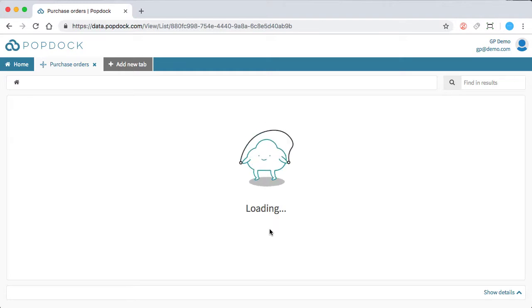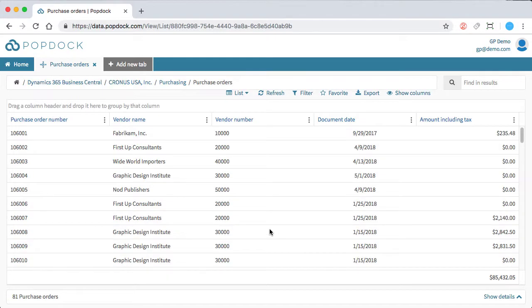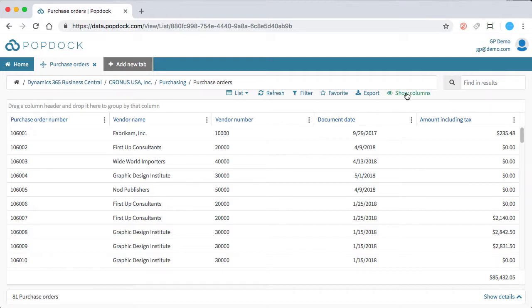PopDock is then going to reach out to Dynamics 365 Business Central and pull back the data that we requested. Now, keep in mind, any data that's available in Dynamics 365 Business Central is going to be available in PopDock. So it's going to be that cloud-based reporting. And it's going to be updated as you update it in Dynamics 365.